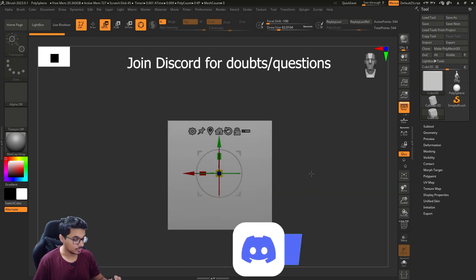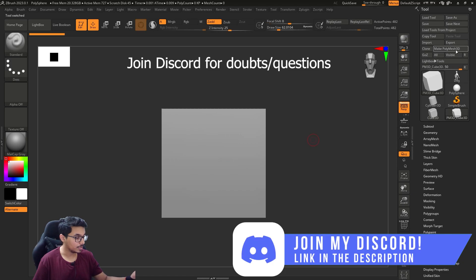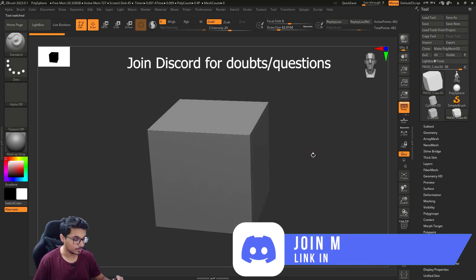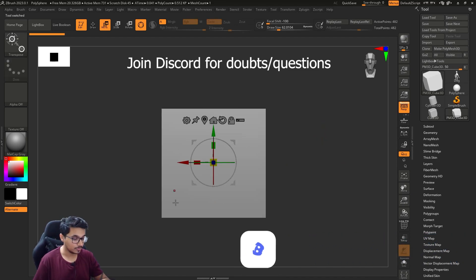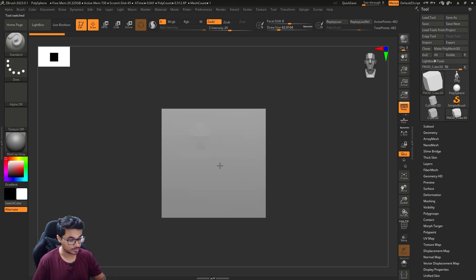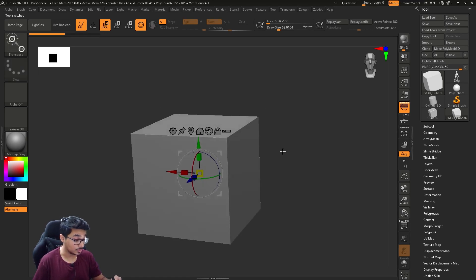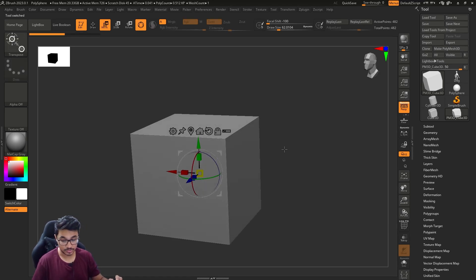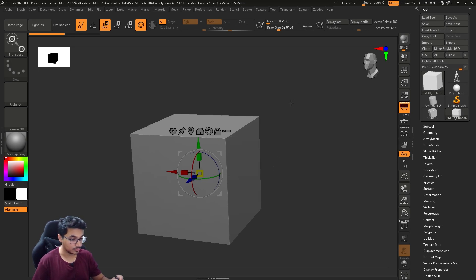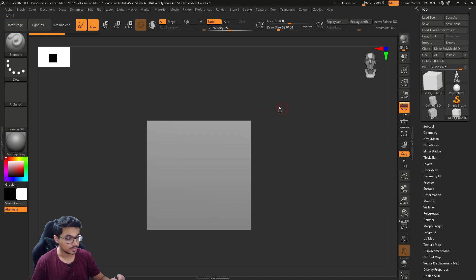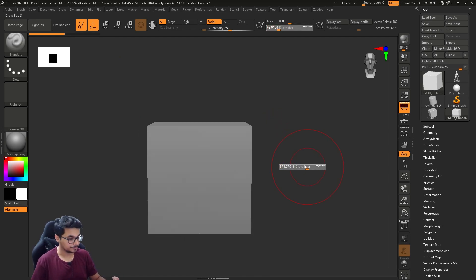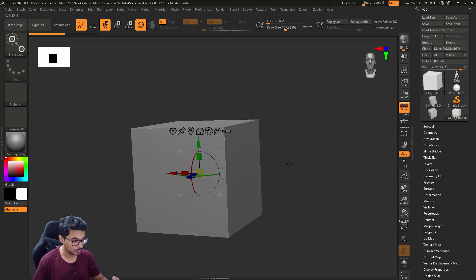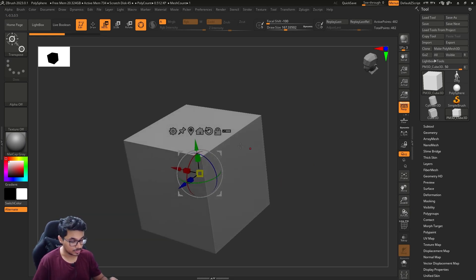As soon as you click on W, let's make it PolyMesh 3D and click on W. You will get this gizmo effect. This gizmo will let you move the object in any direction.